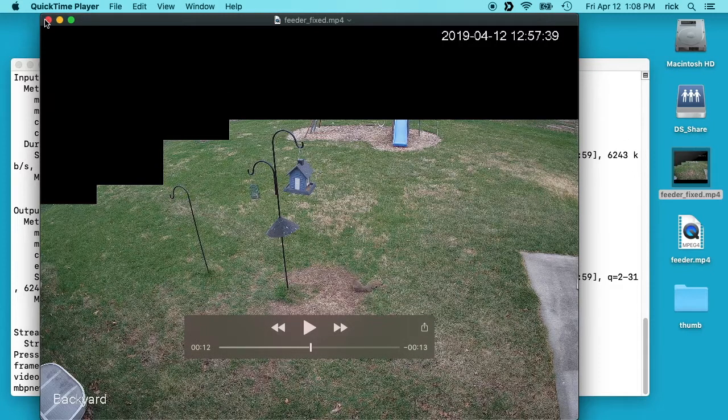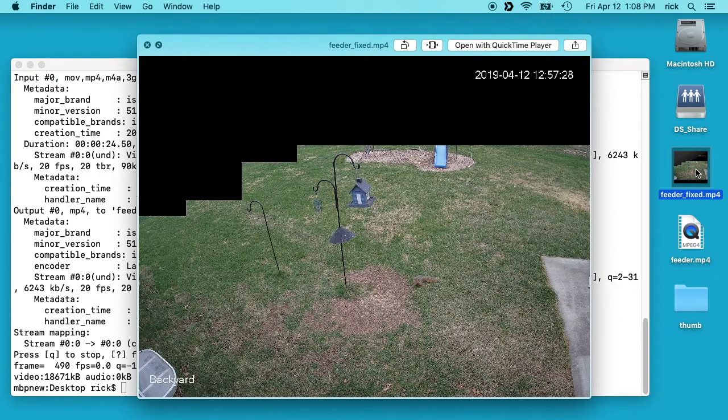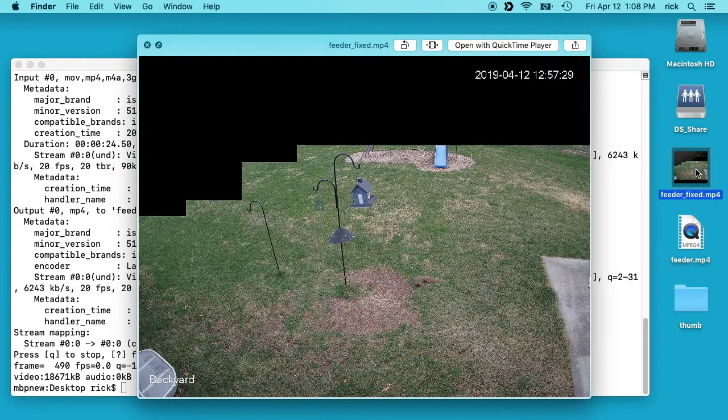Another thing you can do is it also makes it so you can use Quick Look. So you can select this and hit the spacebar and it'll bring up a little preview of your video.